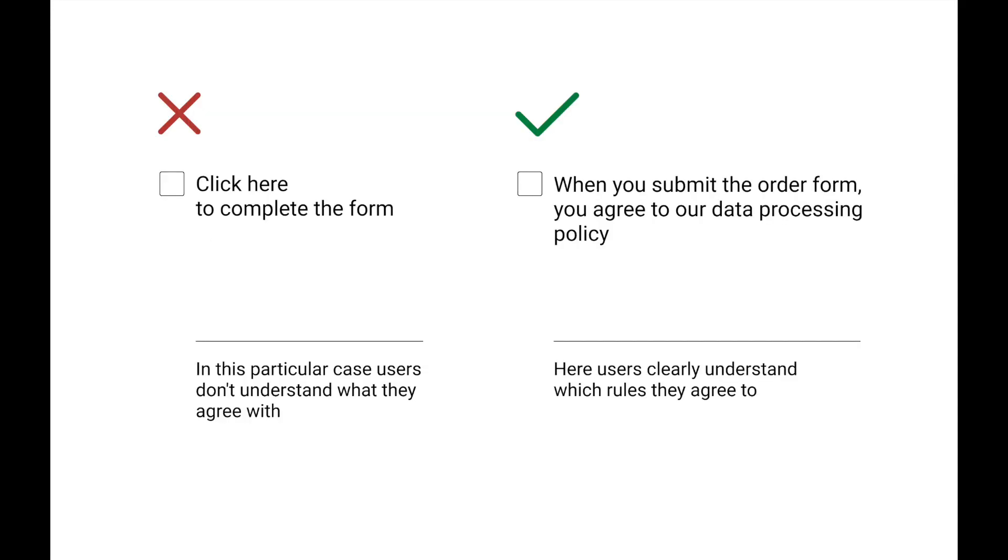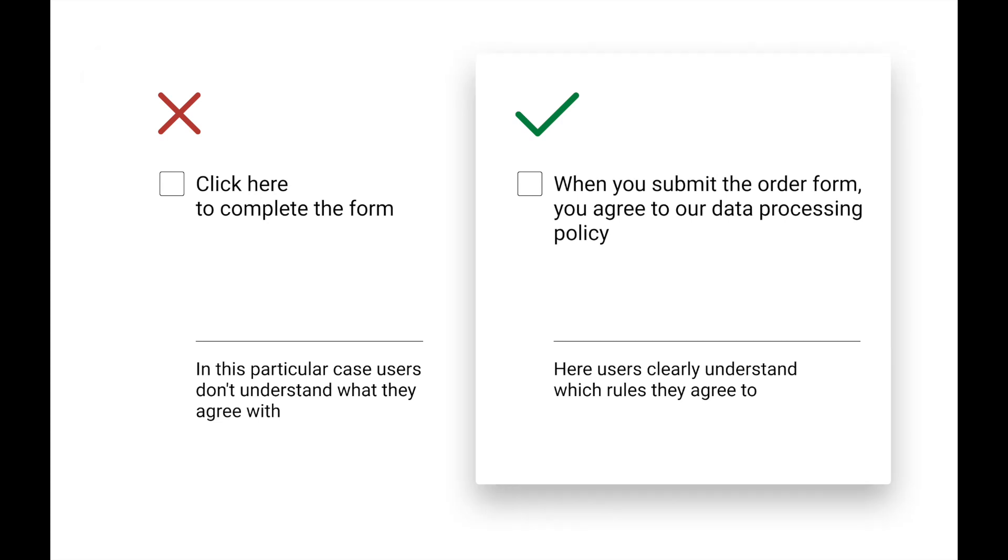Here you can check two opposite examples of checkboxes. A bad one: Click here to complete the form. In this particular case, the user doesn't understand what he agrees with. And a good one example: When you submit the order form, you agree to our data processing policy plus checkbox. Here user clearly understands which rules he agrees to.